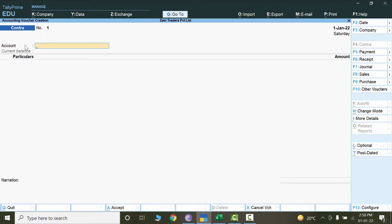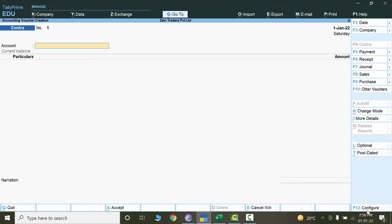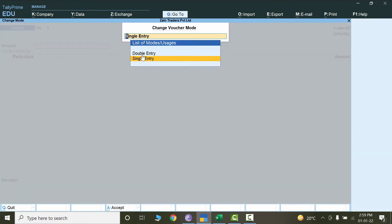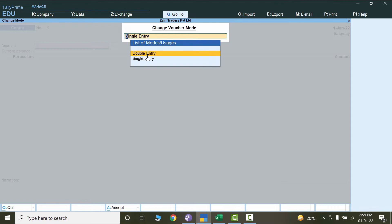This is the single entry mode. Now we will learn how to enter in double entry mode. If we are not sure what account to mention, I can click on Configure. Let's cancel this and click on Change Mode. The shortcut key is Ctrl+H — change it to double entry and hit Enter.